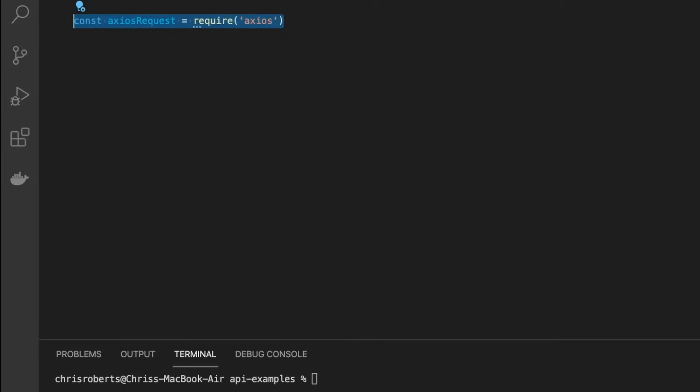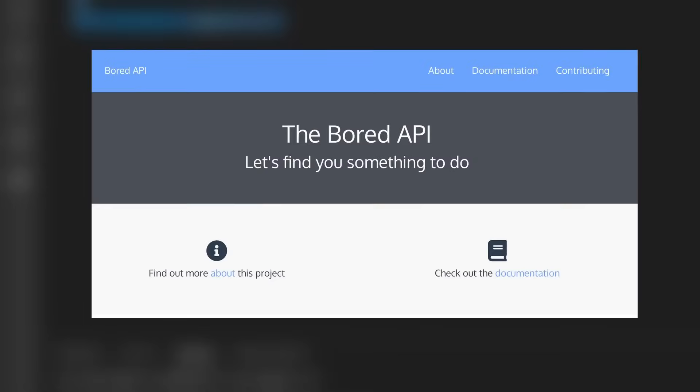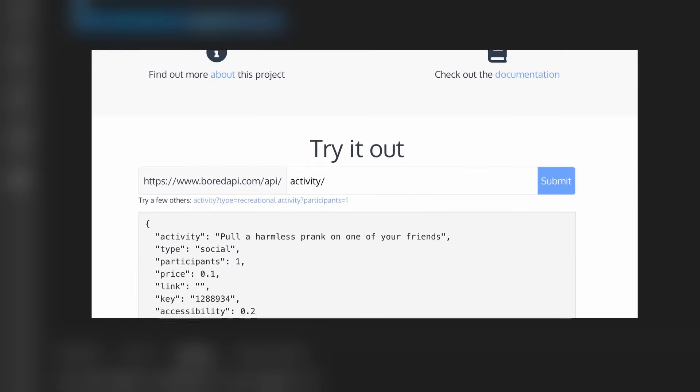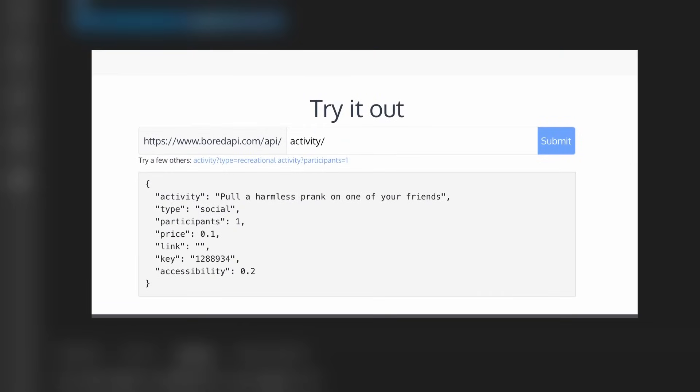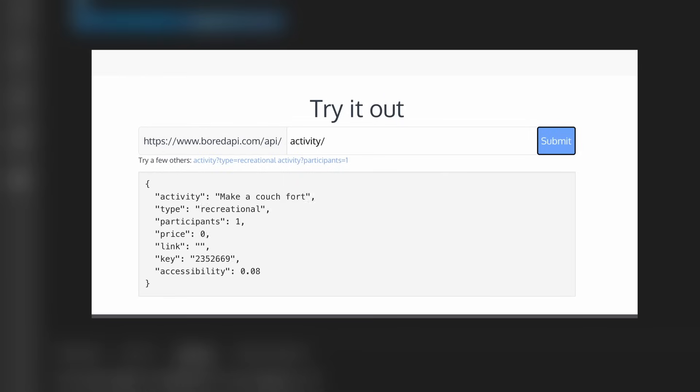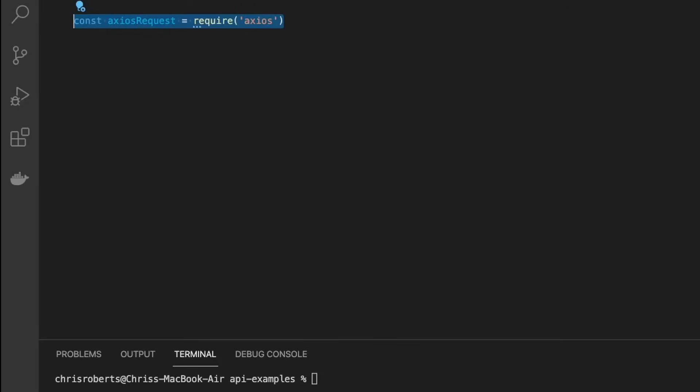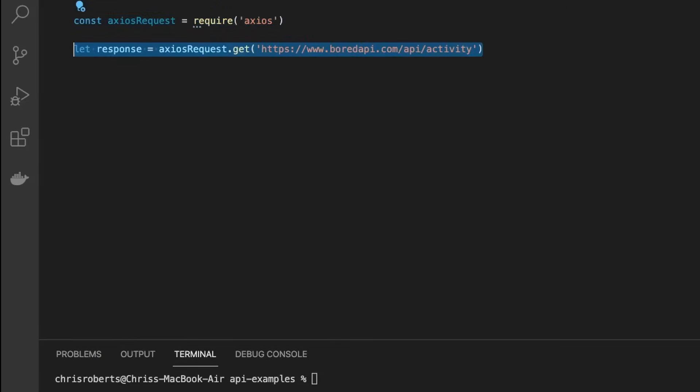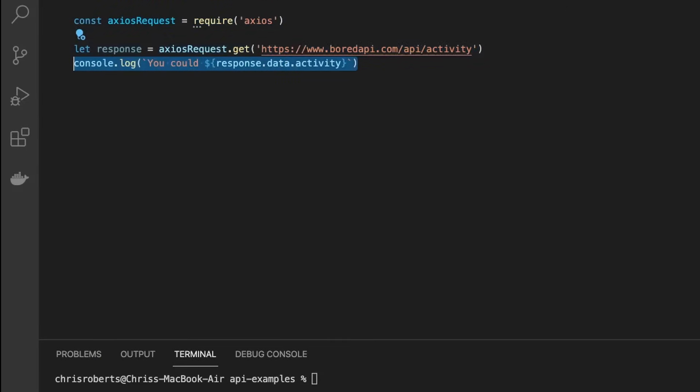Now, imagine you were building an app that suggested things to do when you were bored. So you'll be using the Bored API. The Bored API just returns random suggestions of things that you can do, along with the number of participants required. Let's just keep it really simple by going to the API, getting a suggested activity, and then logging out the activity to the console.